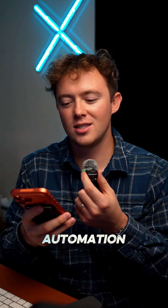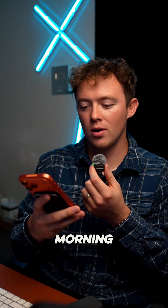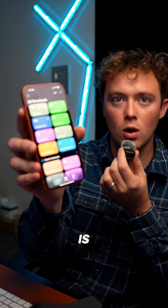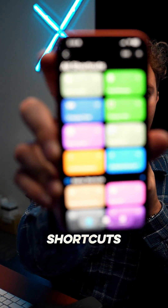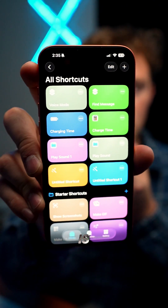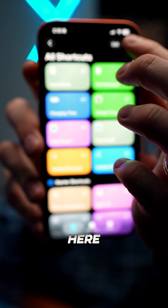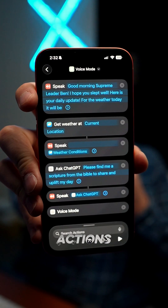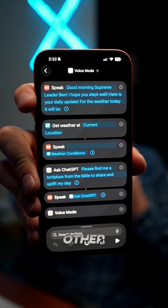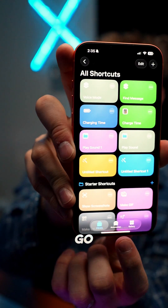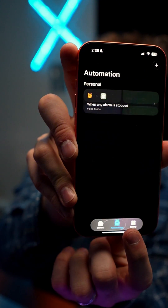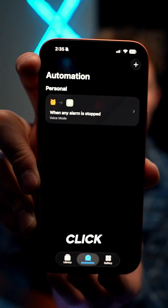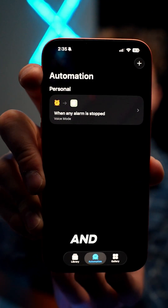It runs every morning. All of this is run through the Shortcuts app. Basically, all you do is create the automation using the plus button, then add all the actions. Then go to Automate, click the plus, and set it to trigger when your alarm clock goes off.